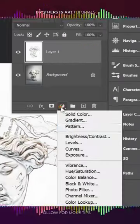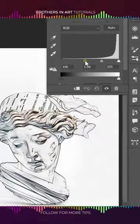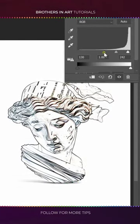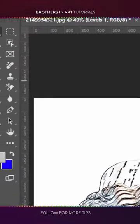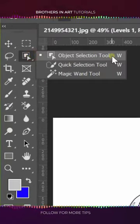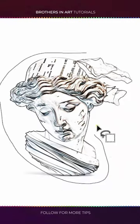Create a levels adjustment and adjust the sliders to gain more contrast. Then pick the object selection tool and select the subject.